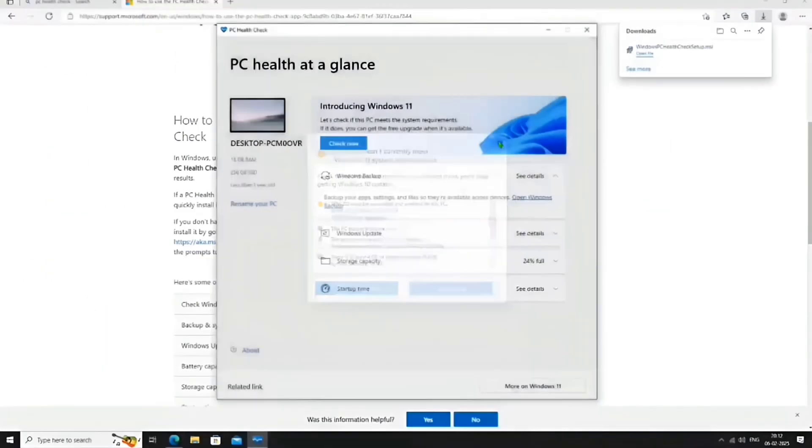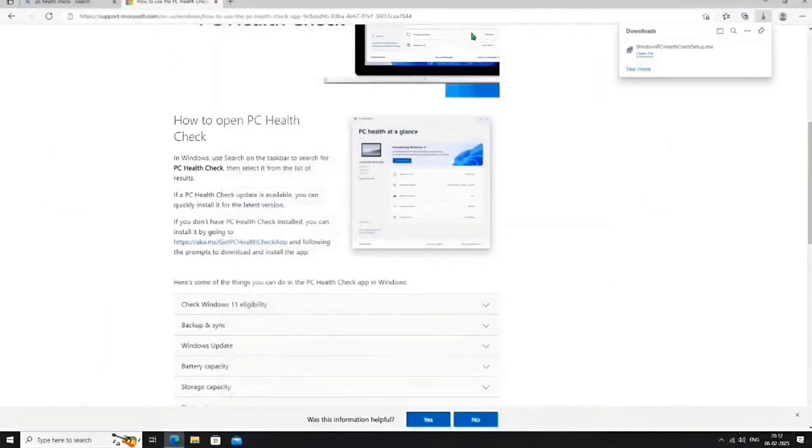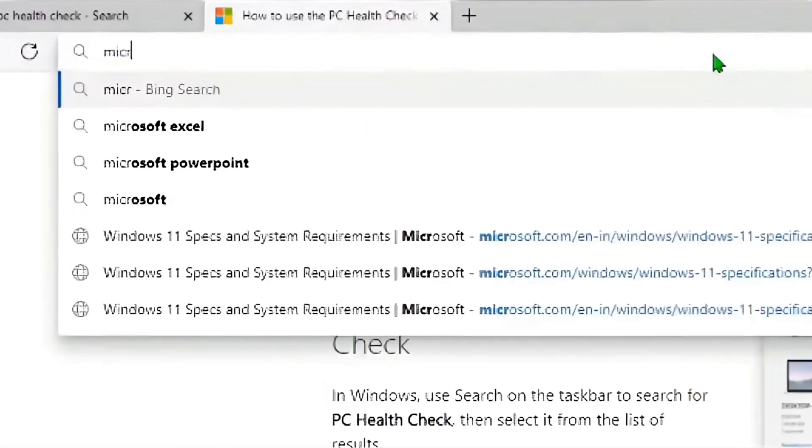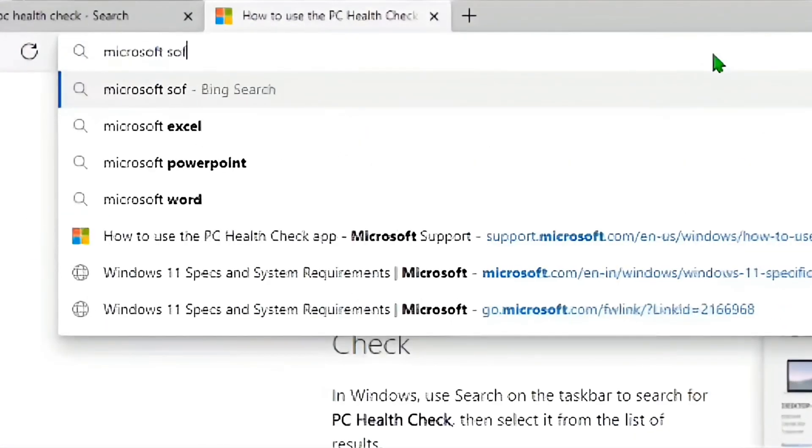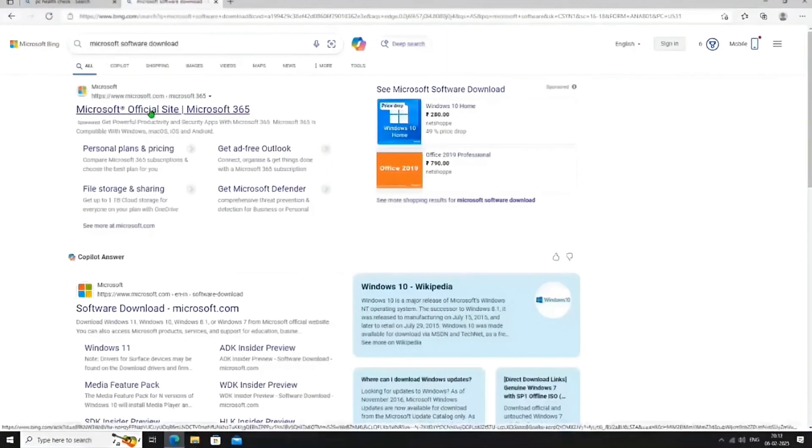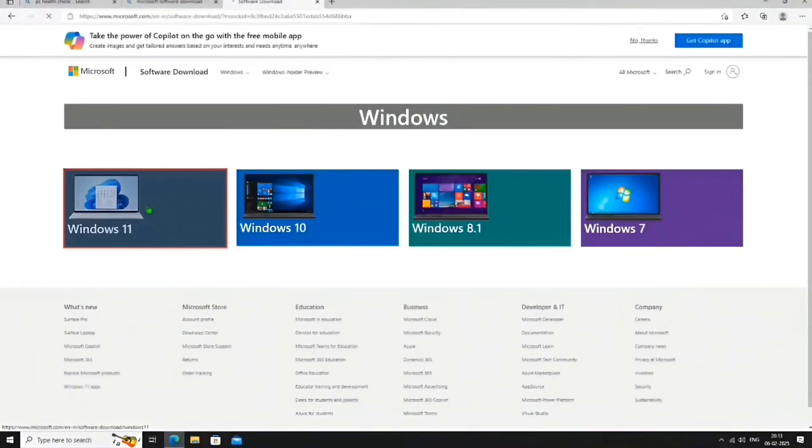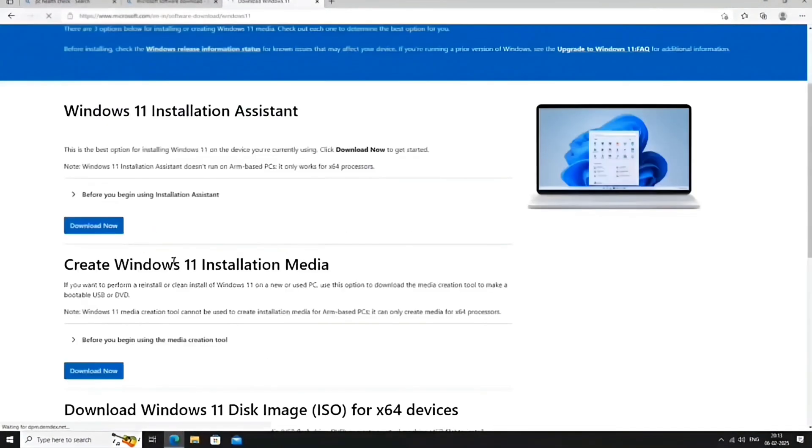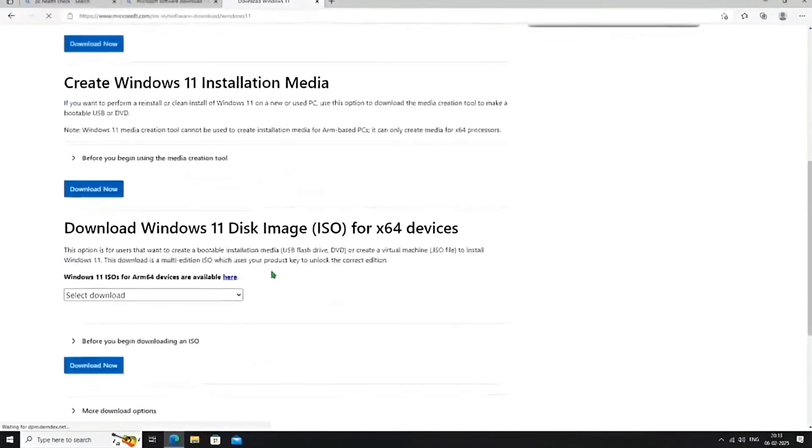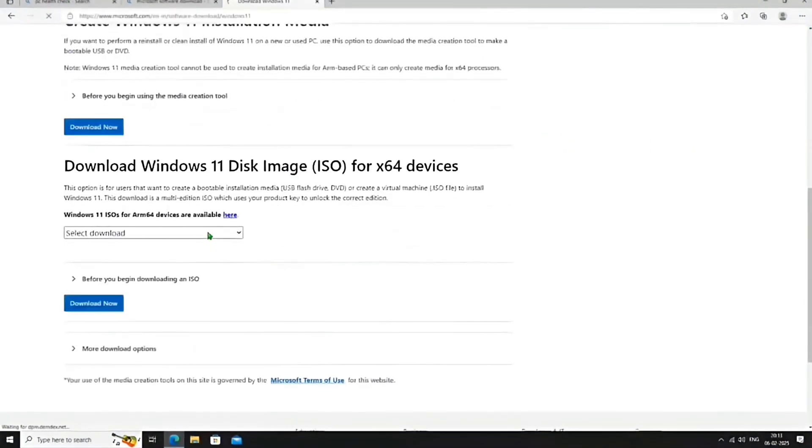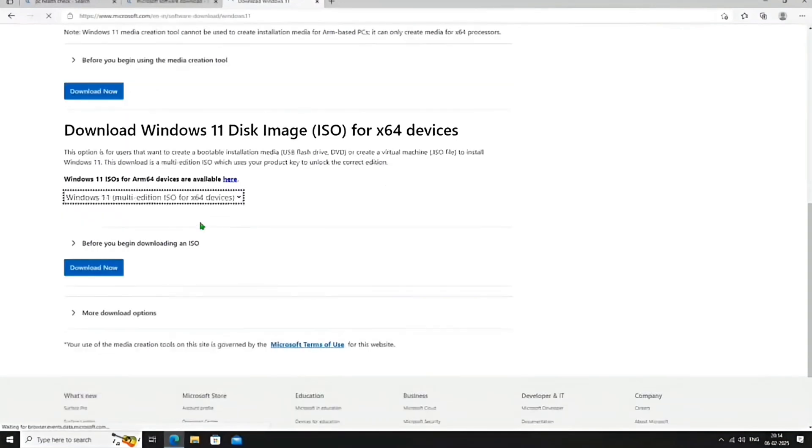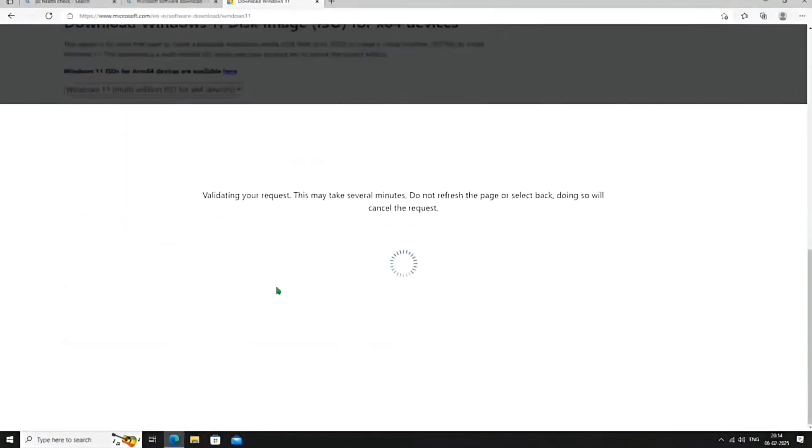First, we need the Windows 11 ISO. Search for Microsoft Software Download, then go to the second link. Click on Windows 11, and after some scrolling, select Multi-Edition ISO from the drop-down menu. Click on Download.